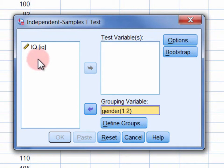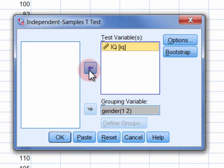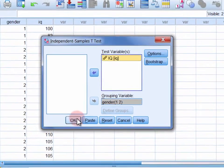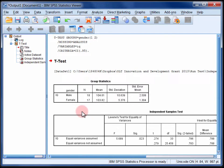Move the dependent variable into the Test Variables list and then click OK. Your output will appear in the SPSS Statistics Viewer.